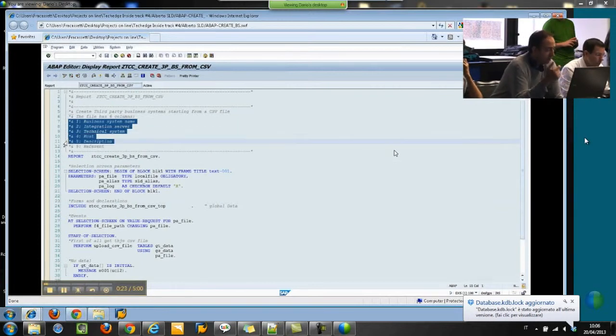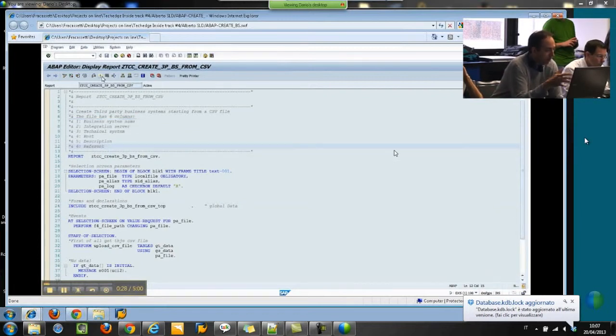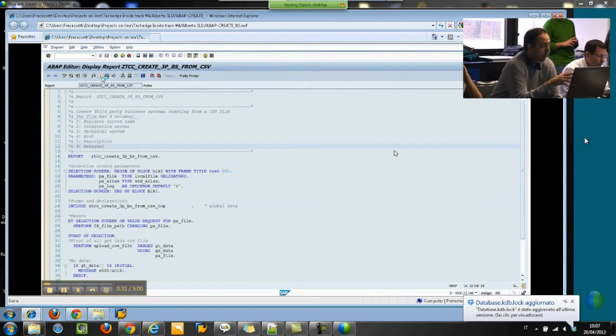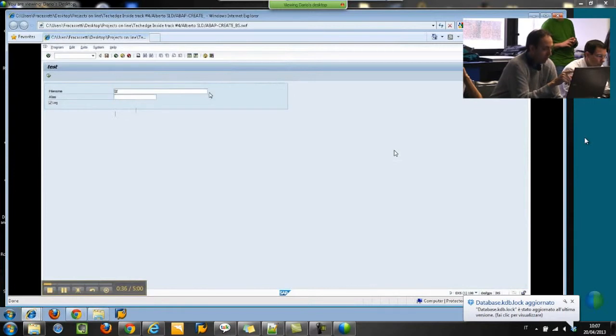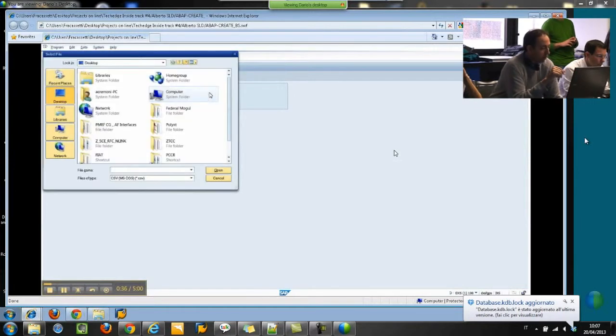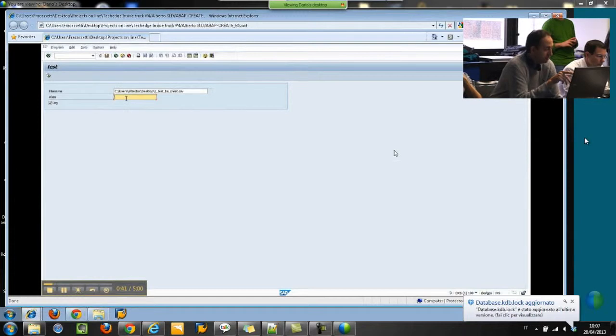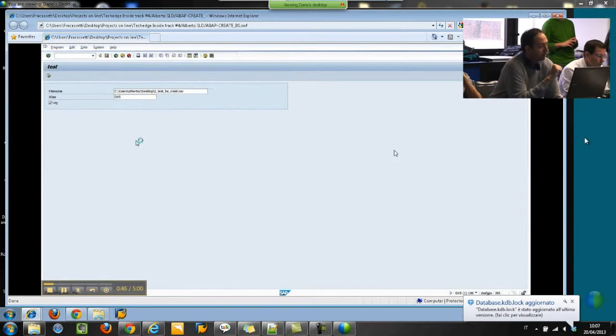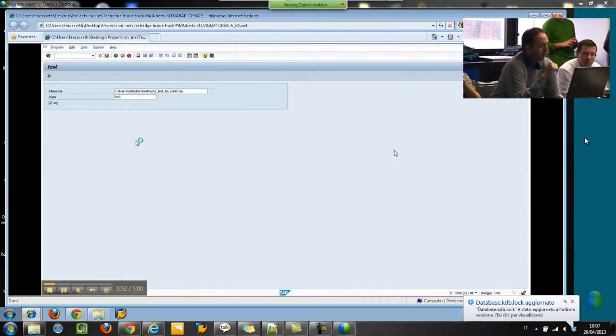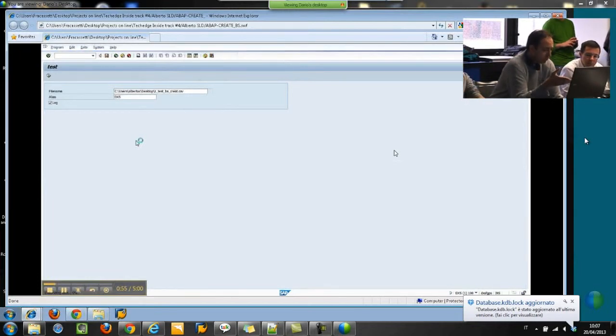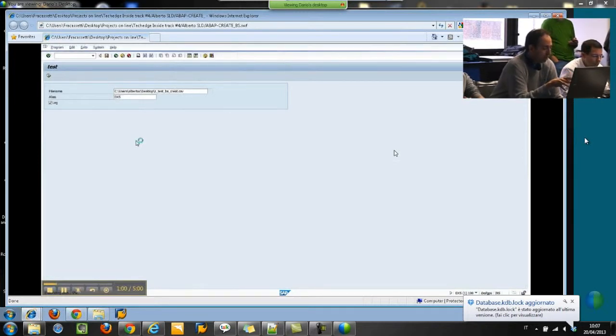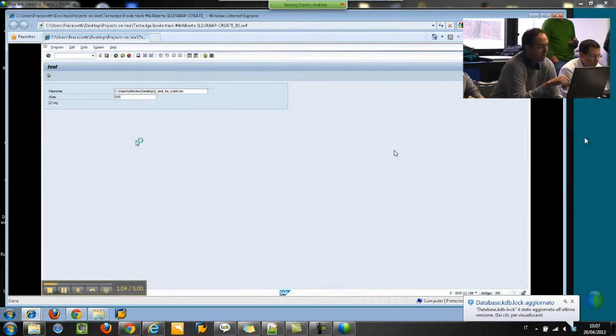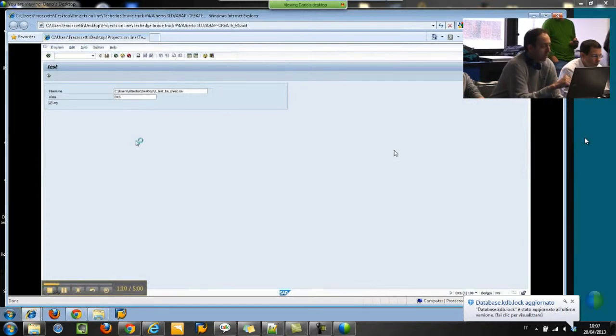The mandatory fields are obviously the business system name, the integration server, the technical system, and the host. If we execute the code, we have a tag when we will select the file name. The alias is not mandatory, but if we want we can use it. The test log tag, if you want to have a log after the development is done. The process is a bit faster, about 15-20 seconds for a business system to create.